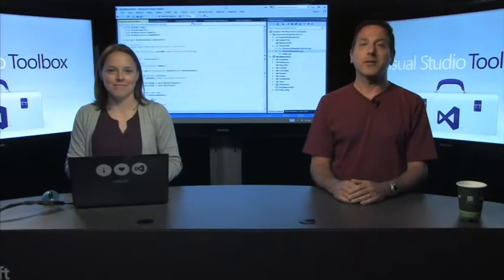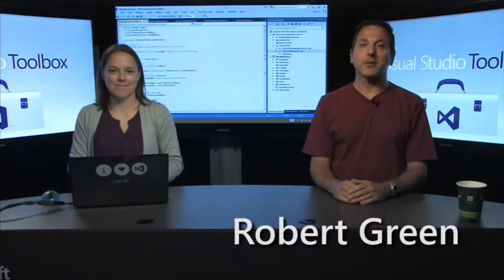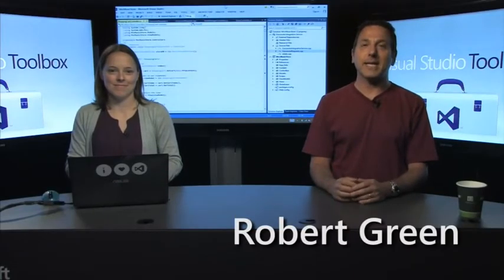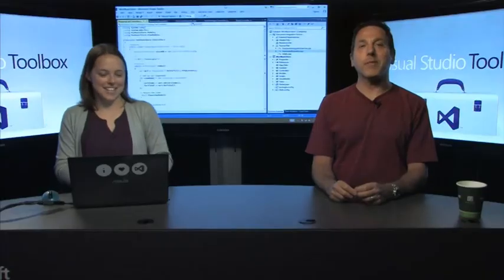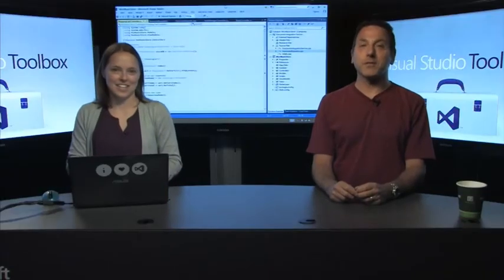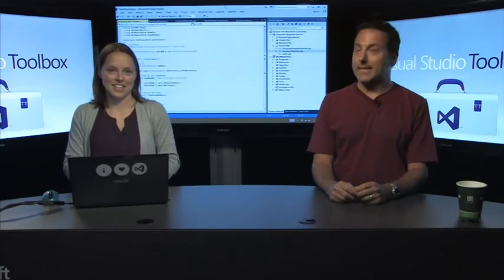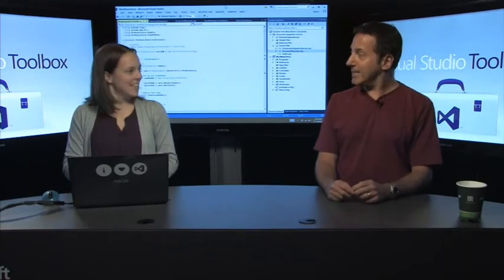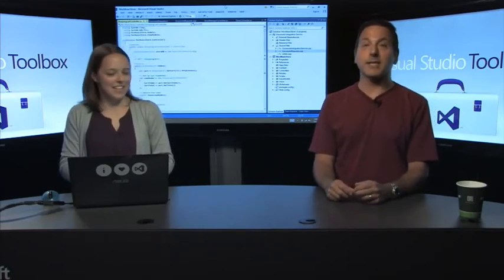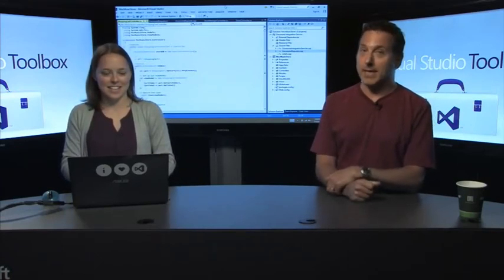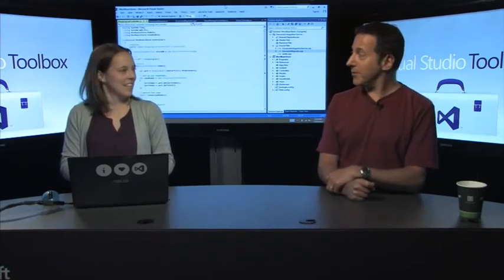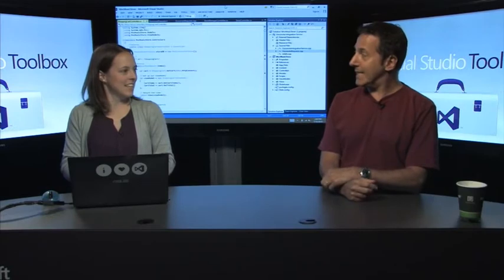Hi, welcome to Visual Studio Toolbox. I'm your host Robert Greene, and my guest today is Cathy Sullivan. Cathy is a program manager on the Visual Studio IDE team, and she's here to show us some of the new goodness coming in Visual Studio 2013.